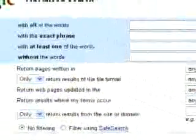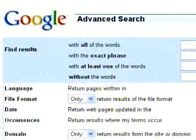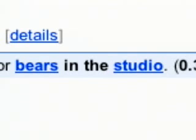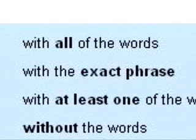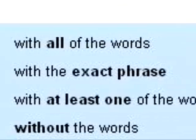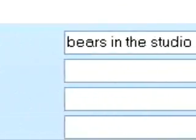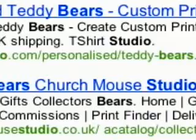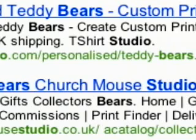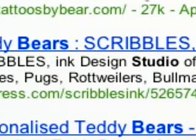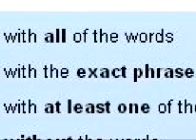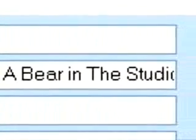"Find results with all the words" will find pages that have all the words you listed. The words may be on the same page, but not necessarily beside each other. So searching for "bears in the studio" will show you all pages that have to do with both bears and studios, but not necessarily bears in the studio.